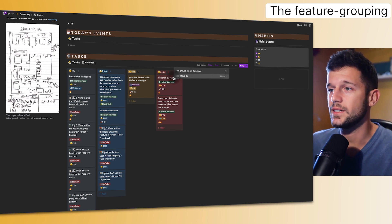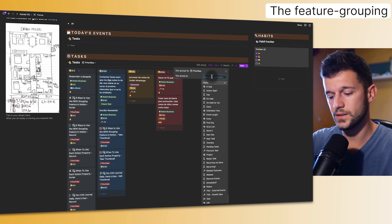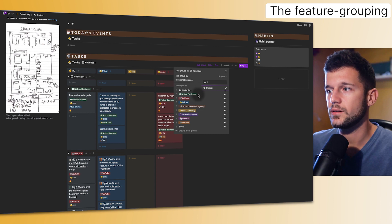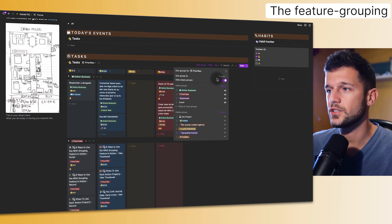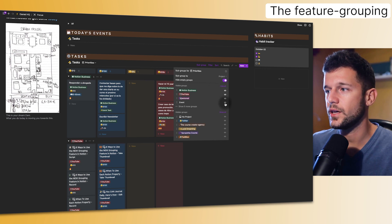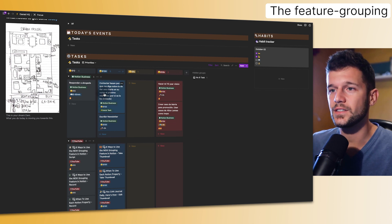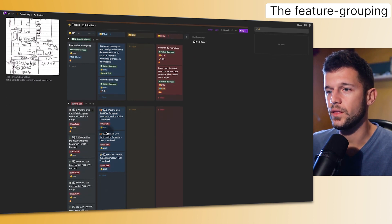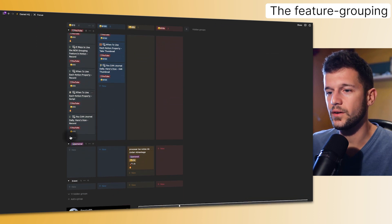As we wanted to see which are the different projects for the different priorities, we can select project here, and this new view is going to appear. We can hide the empty groups, so now I'm just showing the four projects that have tasks on them. Right now things are so much more clear. If I just want to focus on my Notion business tasks, I can see here all the priorities that I have. Same with YouTube and all my other projects.